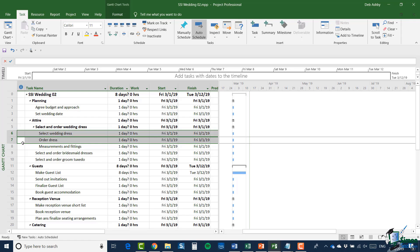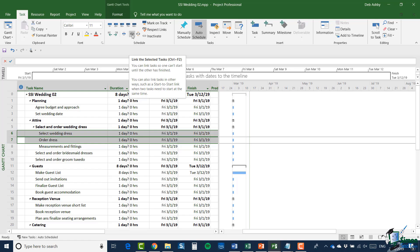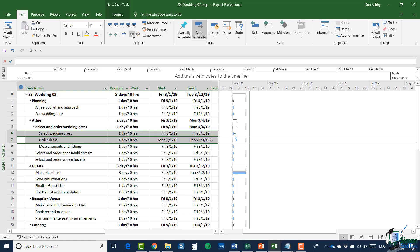So I have both of those tasks selected. I'm then going to go up to the Task tab and in the Schedule group there is a button that looks like a chain link and it says 'Link the Selected Tasks' — and you can see there is a shortcut key of Control+F2. Let's click that and you can link tasks so one can't start until the other one has finished, and this establishes the very simplest kind of dependency.